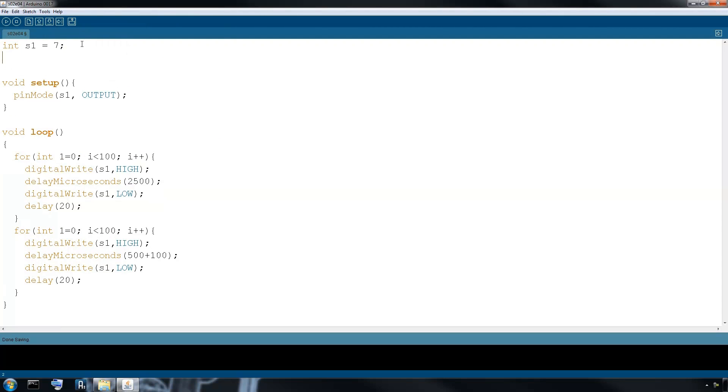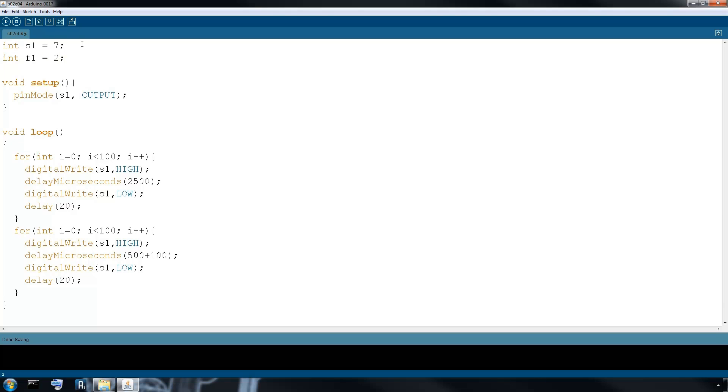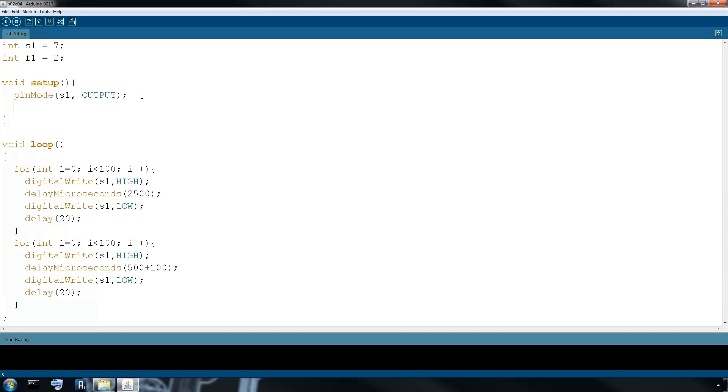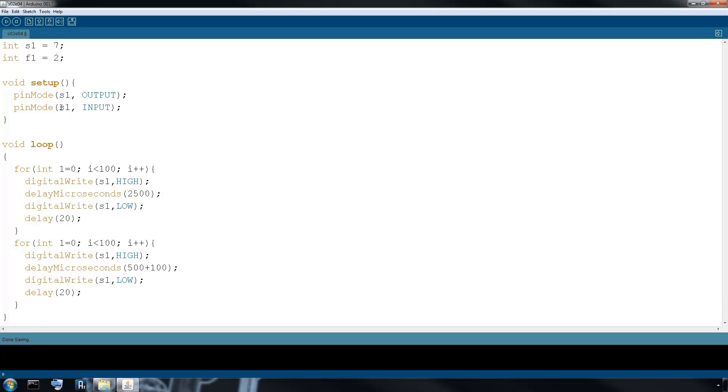So we have servo one. We are going to add, let's call it feedback one, and we plugged it into pin two. So this time we're adding input.